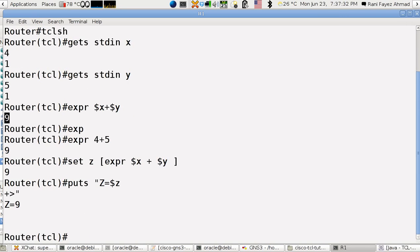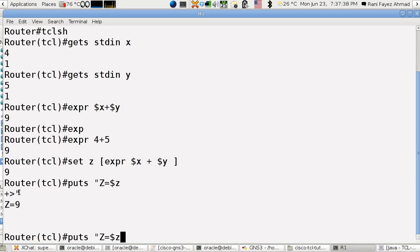It will give me z equals nine. I made a typo here. So again.